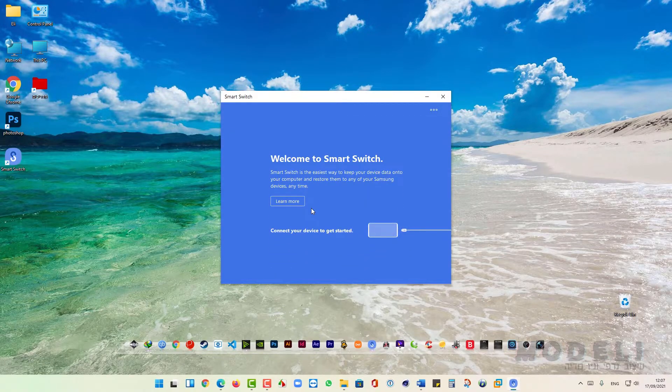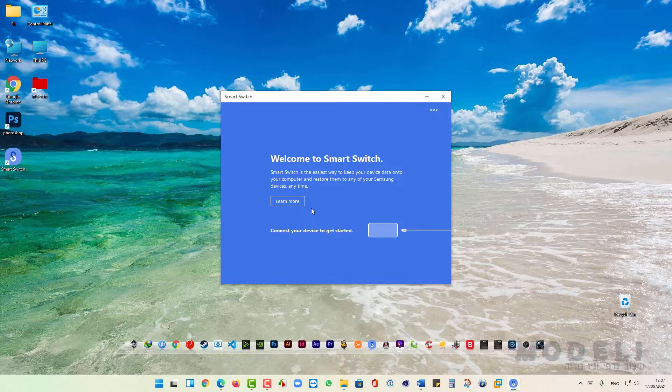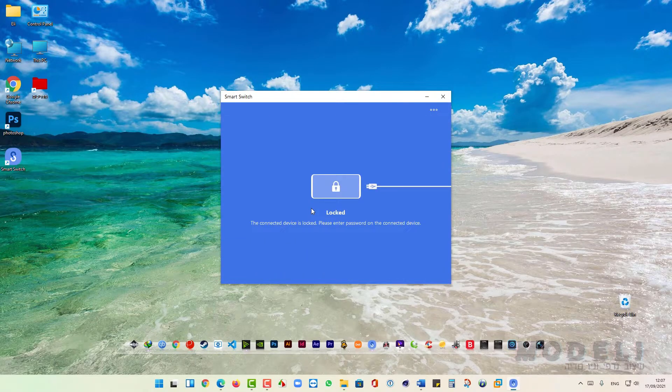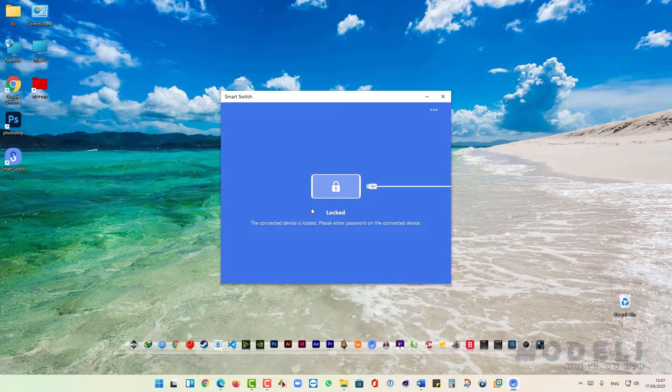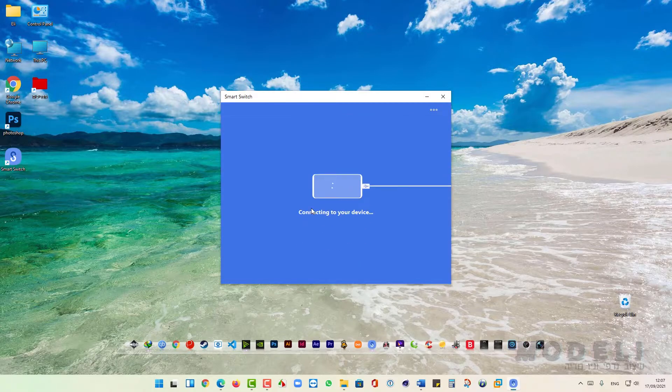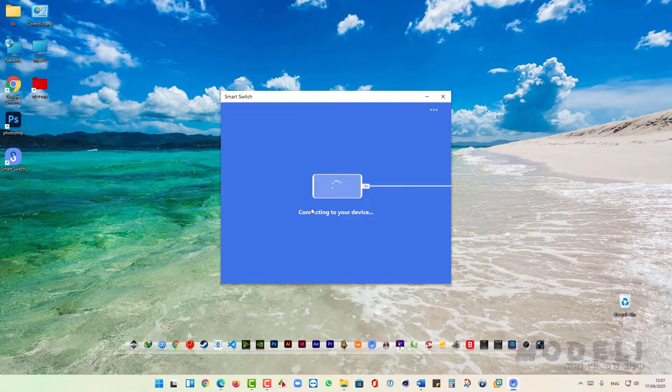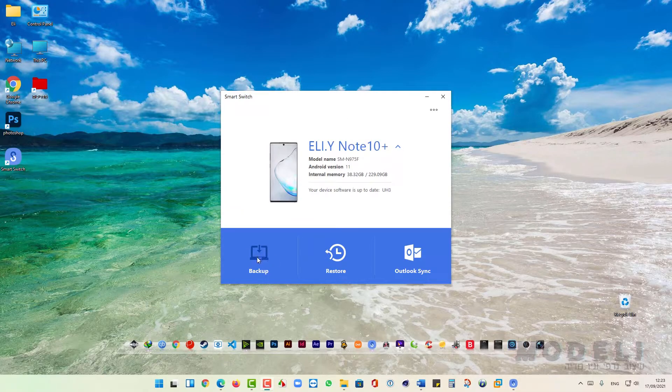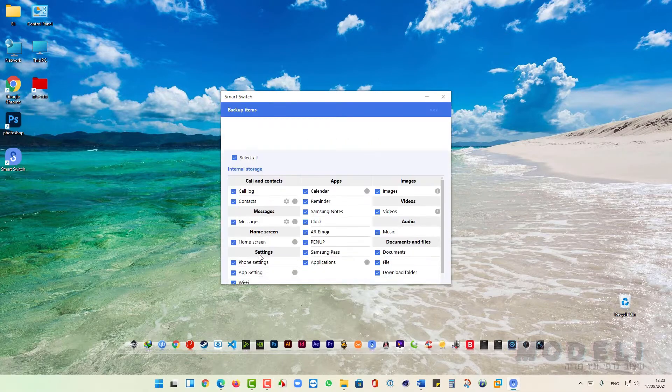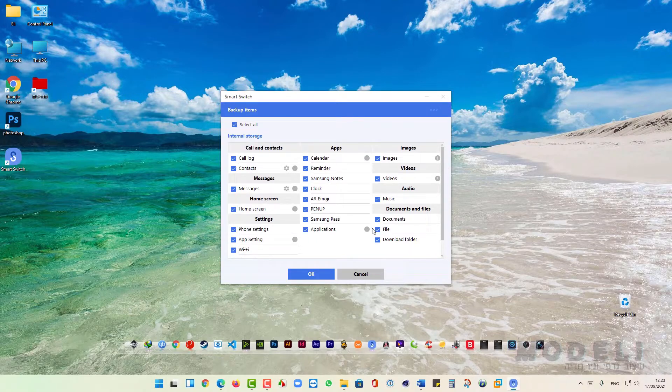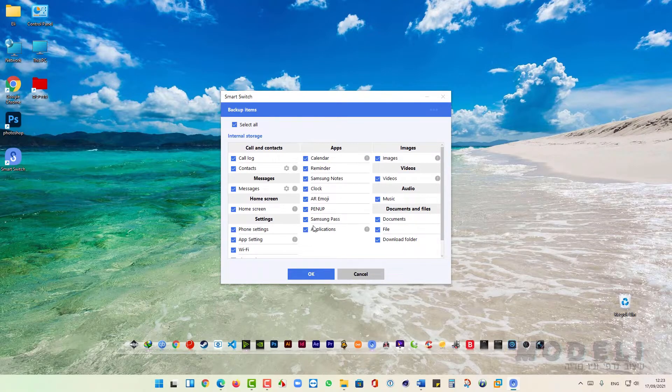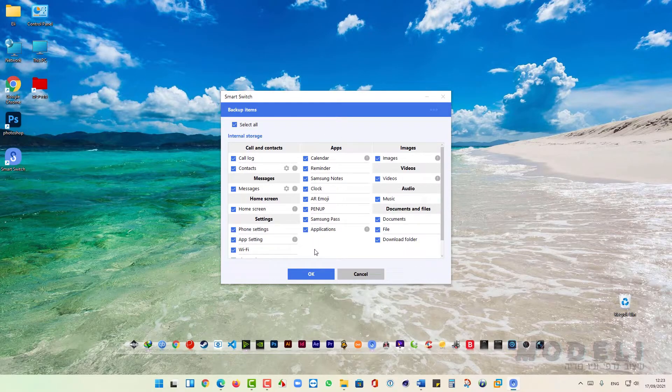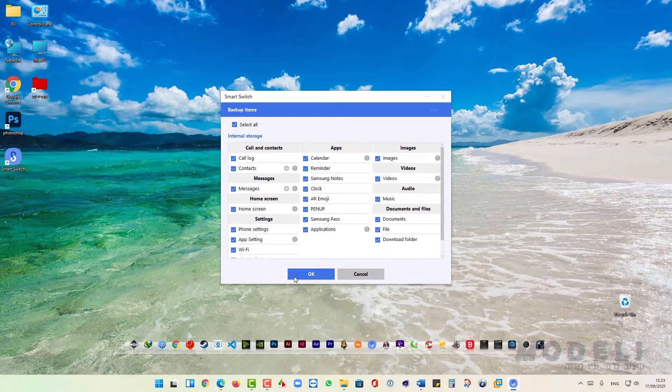Now plug your phone to the computer with USB cable. For backup the phone click here. Here we can choose what we want to backup. After we choose we can click on OK and start the backup.